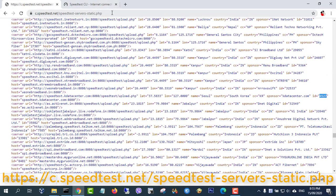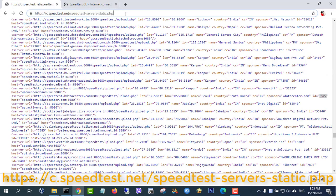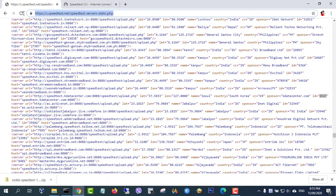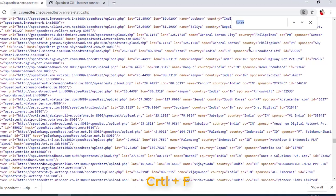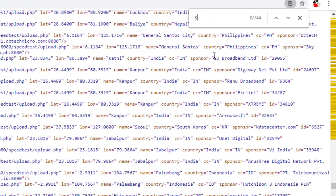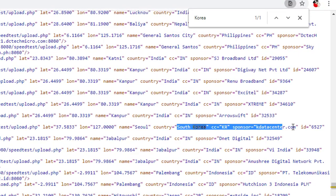Here is a list of servers to measure the internet speed of each country. I will take an internet speed measurement to a country, for example Korea.